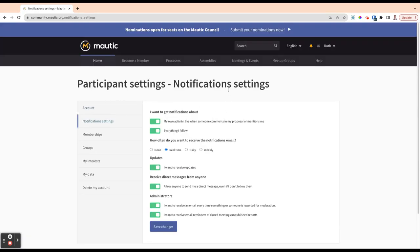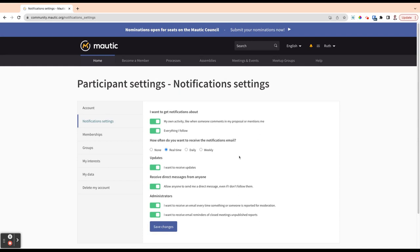The notification settings is important. This allows you to actually control what you get notified about within the community and how frequently. You can select or deselect the things you would like to be notified about. You can choose if you get a daily summary email, a weekly summary email, real-time, or no updates by email.